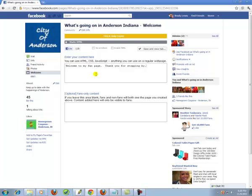We're just going to keep it simple just to show you how to do it. Down here, if you want to show something different once people click the Like — this is for fans only. Down here we'll just put: 'Thank you for liking the fan page.'